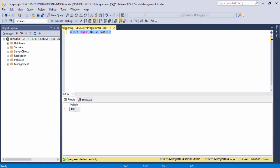This is basically a built-in function in SQL Server. Now if you want to create your own function, you can do that. Let's get started. To create your own function in SQL Server, first of all you need to write the CREATE keyword and then the FUNCTION keyword.